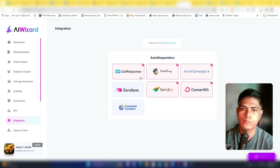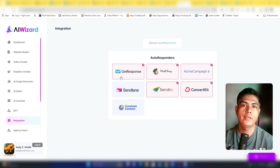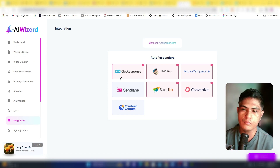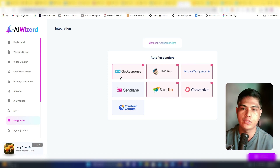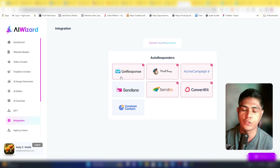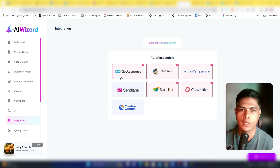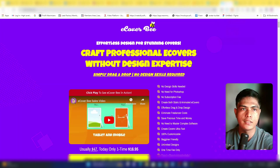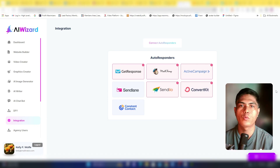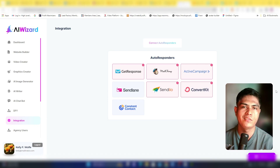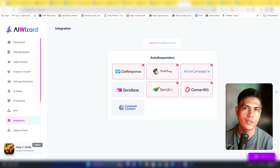Overall, I'm quite impressed with AI Wizard — it's a high-quality product. It's a one-time payment with no monthly fees, so you can save a lot of money. You'll also get all the bonuses I mentioned. If you have any questions, leave them in the comments below. Thanks for watching!